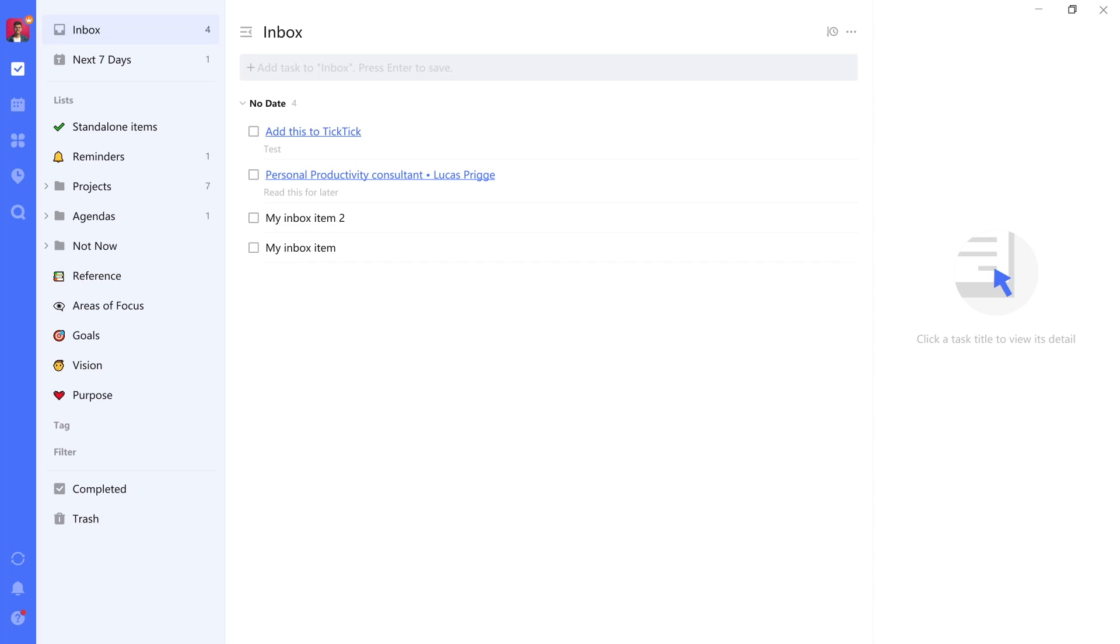Welcome back everybody. I hope you familiarized yourself with all the different ways to capture items into your TickTick inbox. In this lesson we're going to cover how to organize the system for GTD.